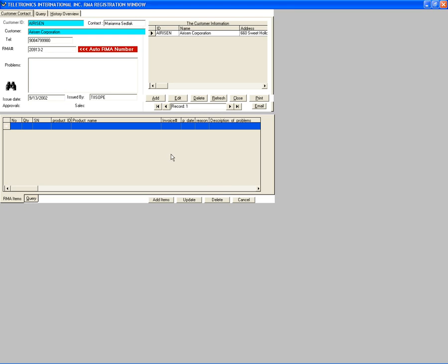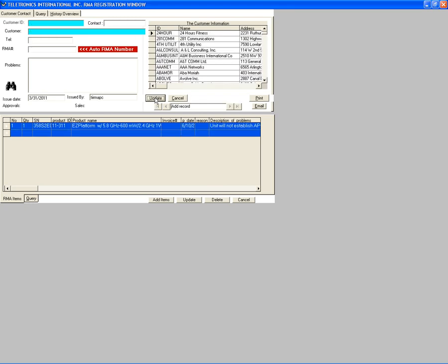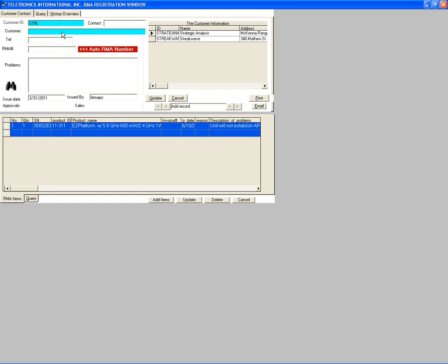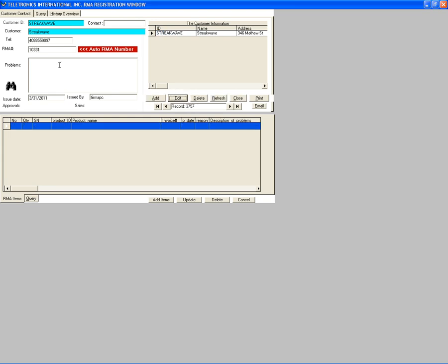When this screen comes out, click on RMA Register. Click once and this is what comes out. To create the number, click Add. Since they bought it from Strict Wave, we register them as Strict Wave. Type 'STR' for Customer ID — Strict Wave comes up automatically. Select this line, double click. This is the Strict Wave information. Click Update and it creates the RMA number for today's case, which is 10331.